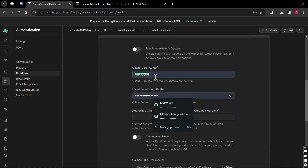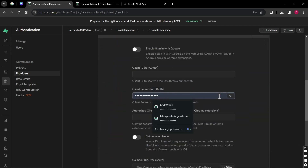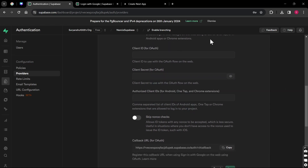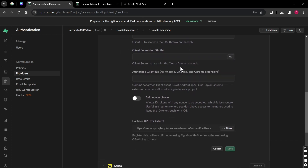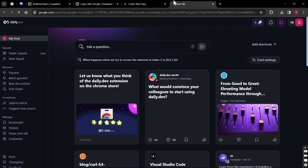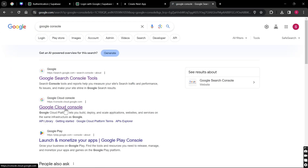We got the callback URL from Supabase — that's something provided by Supabase. I think it's a cache of the last project but anyway, we've got this callback URL and we need to see where we'll use it. I'm going to go to the Google Cloud Console — this is the second link you can see. Click here and you will be redirected.